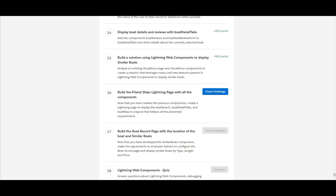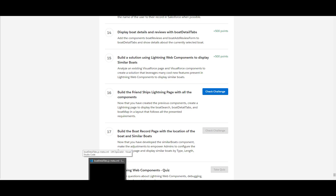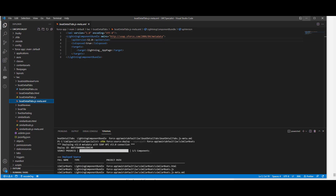So without wasting much time, we will be hopping on to our Visual Studio Code and we will be looking into what we are going to do.